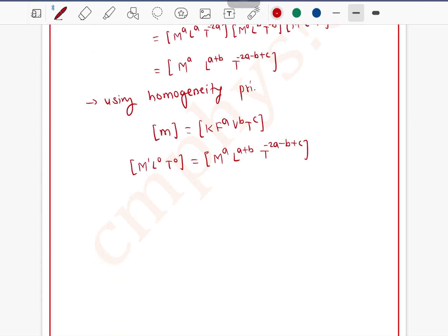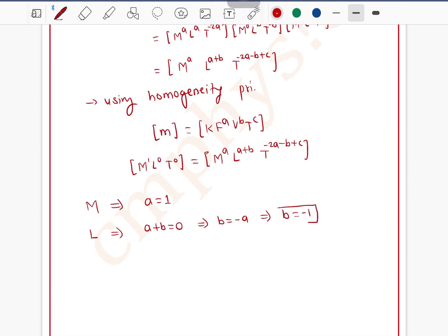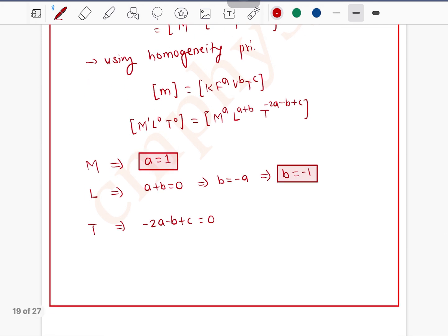Comparing powers of the same base: comparing base M gives a = 1. Comparing base L gives a + b = 0, so b = −a = −1. Comparing base T gives −2a − b + c = 0, so −2(1) − (−1) + c = 0, which gives −2 + 1 + c = 0, so c = 1.